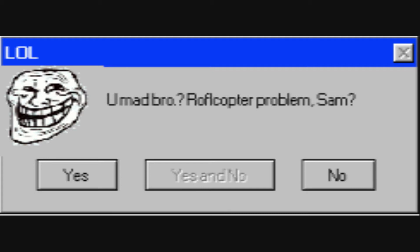Roflcopter problem, Sam? No problem, because you are failing at trolling.